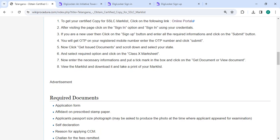Scroll down and select your state and select the required option, then click on the Class 10th marks sheet. Now enter the necessary information and put a tick mark in the box, then click on Get Document or View Document.